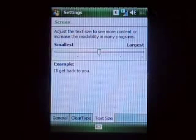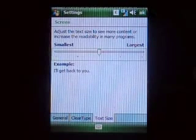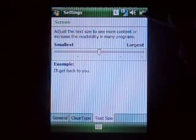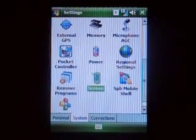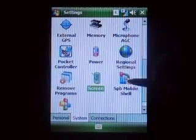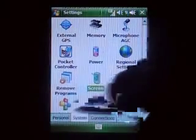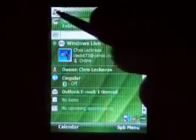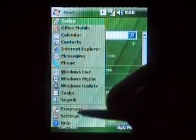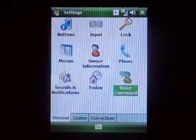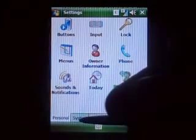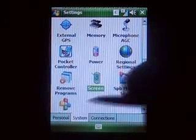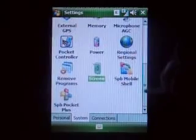Let's make the text a little bigger. And Mobile Shell and Pocket Plus.